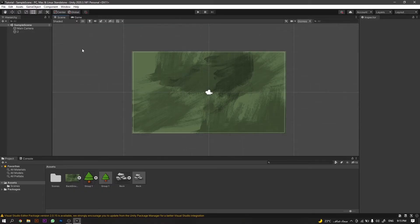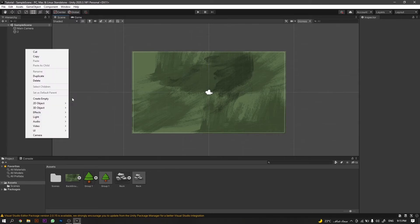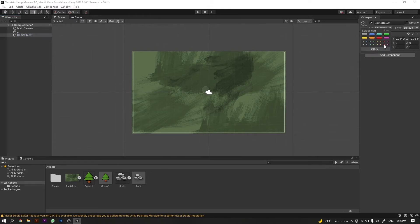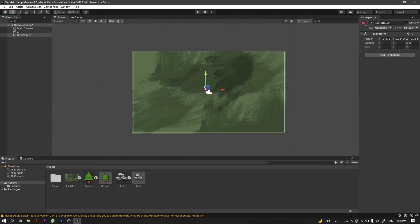We'll start by creating an empty game object. This will act as a placeholder for our game components. We will give it a gizmo so that we can locate it in the scene, and then we will duplicate it randomly around the scene.